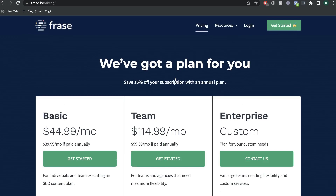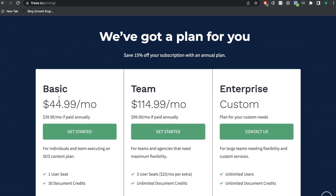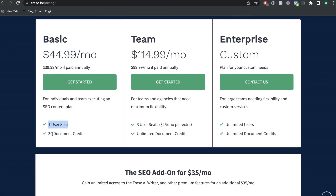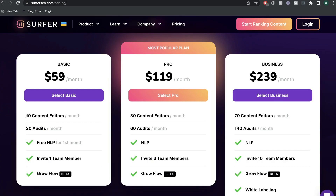Now let's look at that pricing compared to Phrase. The basic plan is $45 per month, so we see a difference of $15 here. You get one user seat and 30 document credits, so you can optimize 30 pieces of content. Essentially you have the same amount of optimization and features from the basic plan from Phrase, because Surfer's 10 content editors and 20 audits also comes up to 30 pieces of content in which you can optimize.